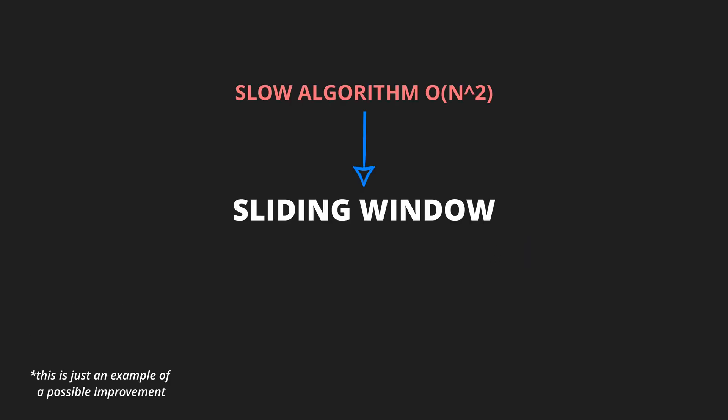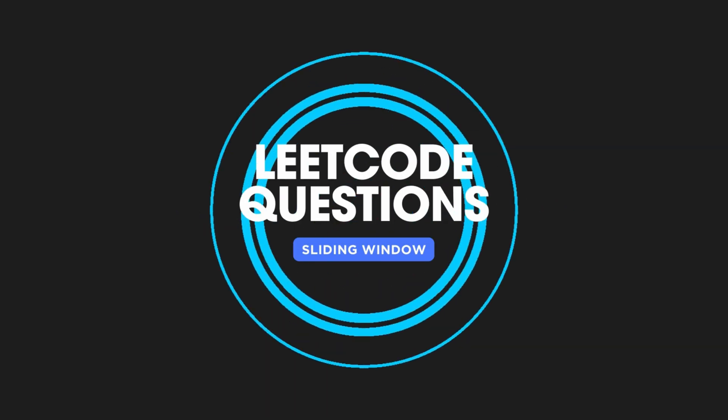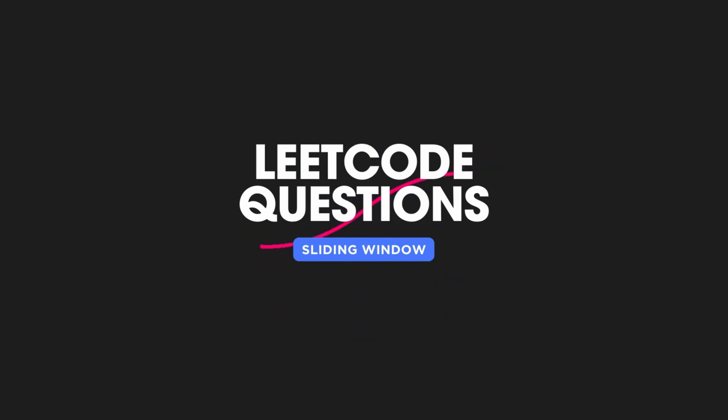The sliding window pattern can help optimize the time complexity of certain algorithms by avoiding redundant computations. Here are some LeetCode questions that you can explore, which require you to use the sliding window pattern.